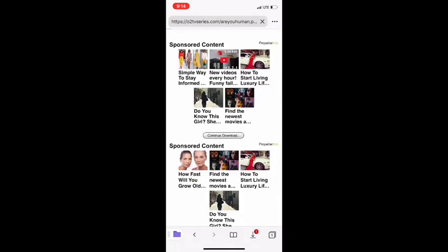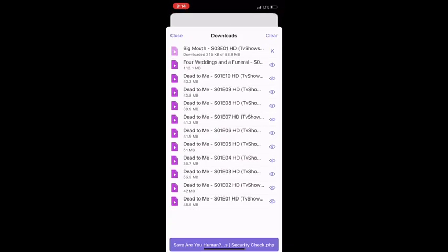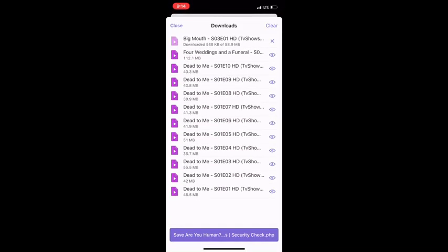And basically just download. You click on continue download and there you go, you can see your episode downloading. So this is pretty much how you do it.